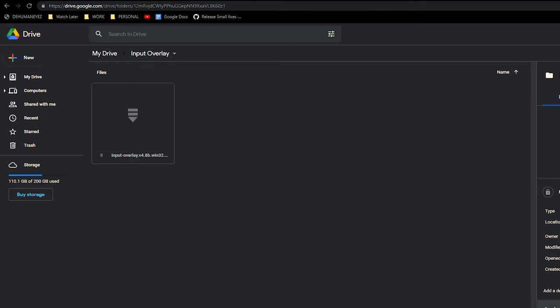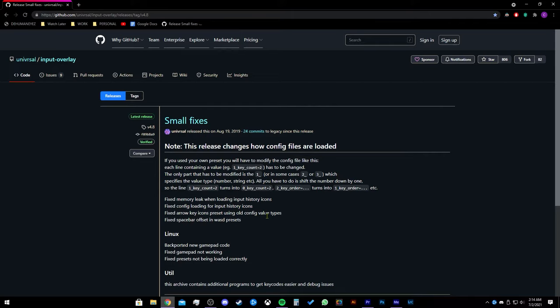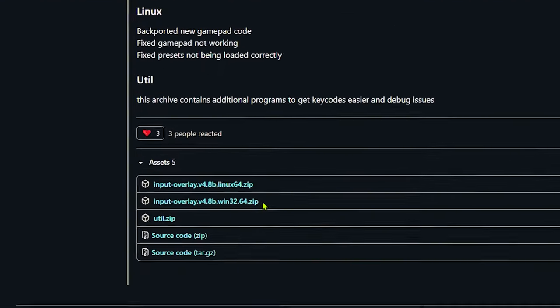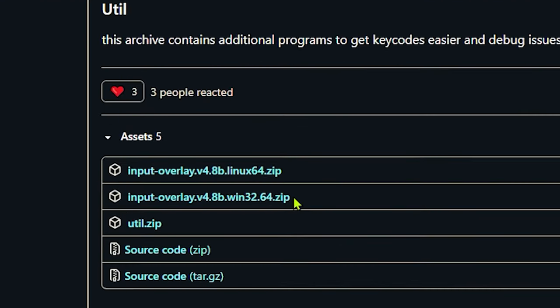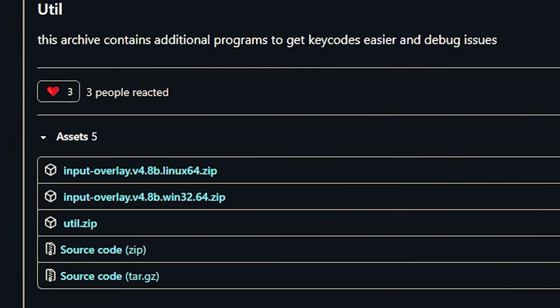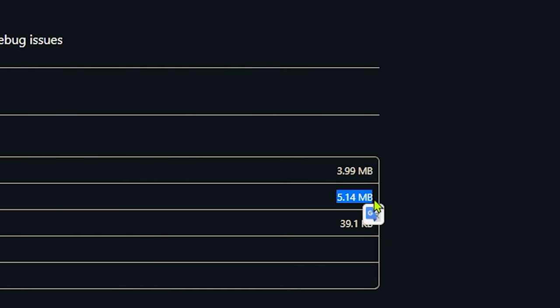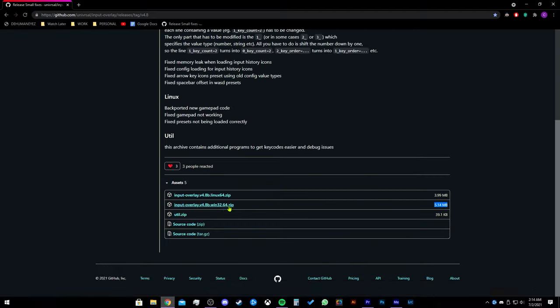Feel free to download whichever. Once you are on the website, you are going to go down and download inputoverlay64.zip. It should be the one that says about 5.14 MB.